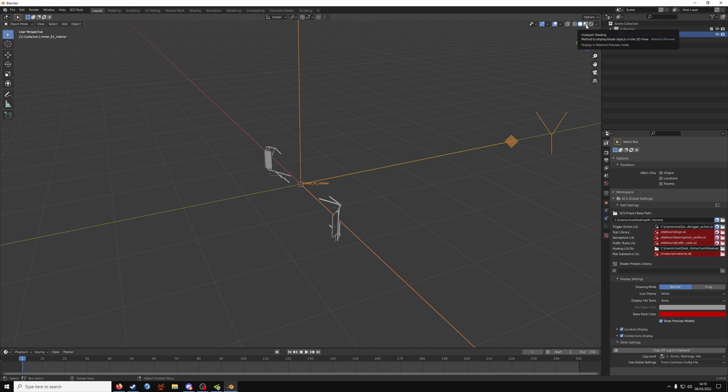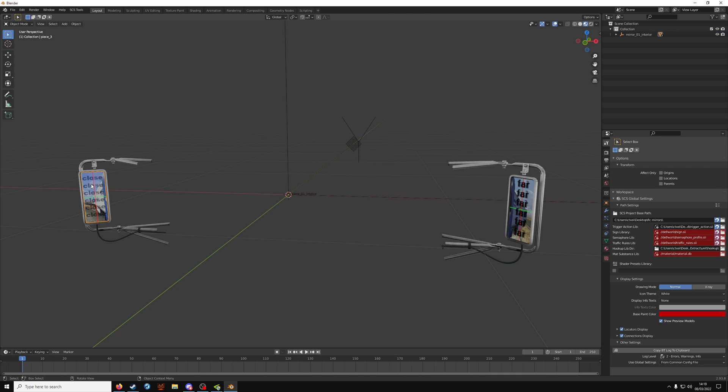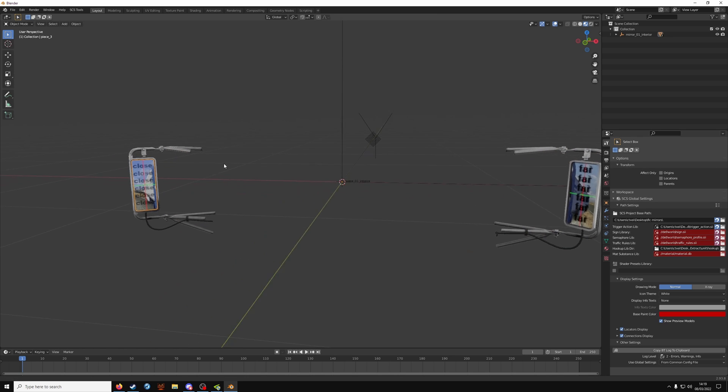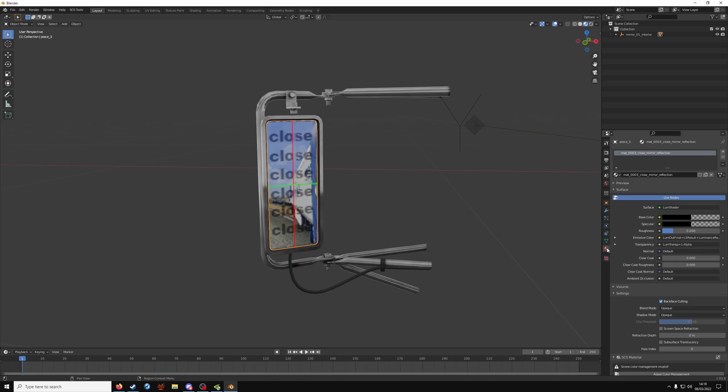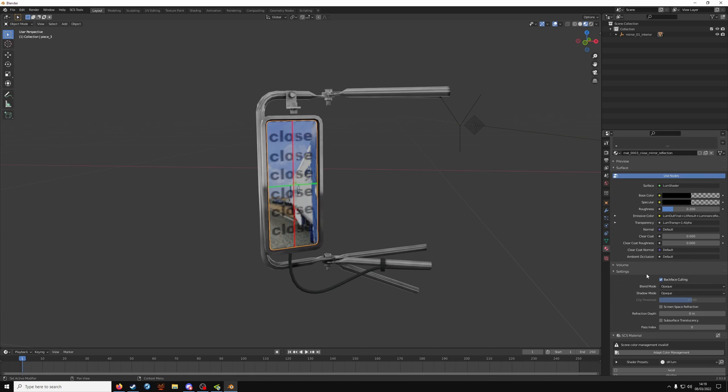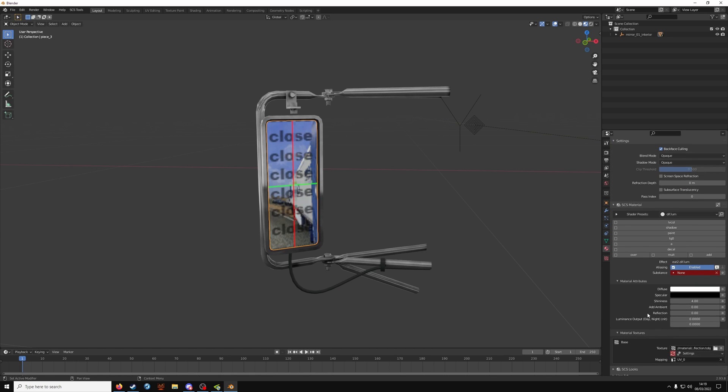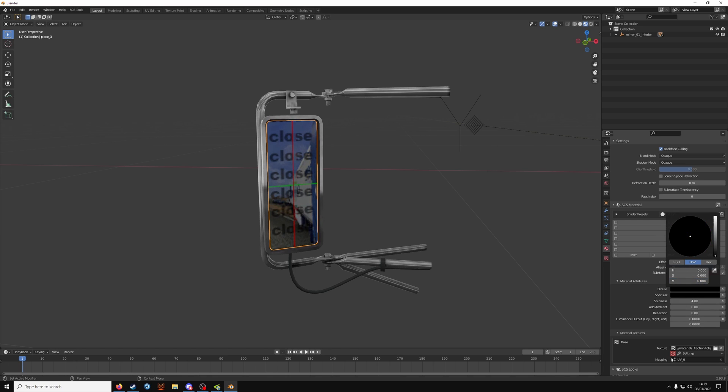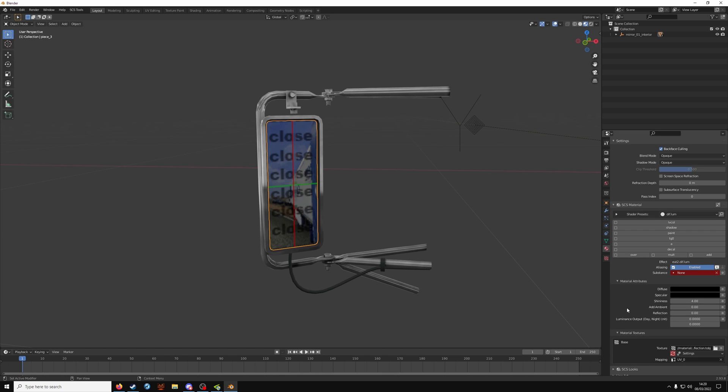From the viewport shading as material mode, you should see this one close, one far. Don't worry about the orange highlighted bits, this is fine. Click on material on the right. This is pretty much done. On the diffuse you want to take it all the way down to zero. Specular is going to be zero as well. Shininess can be kept at four. Ambient is zero. Reflection is zero.